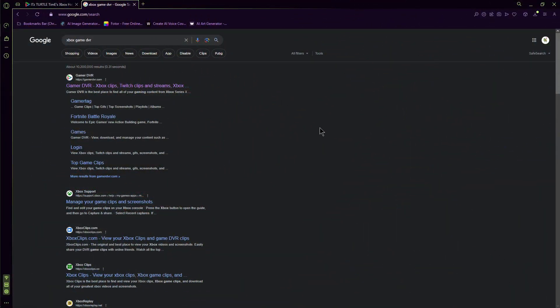So as mentioned before, you'll be able to get your clips and screenshots from this. The website does have some other features, but that's all we're going to cover right now.